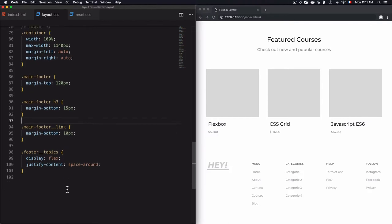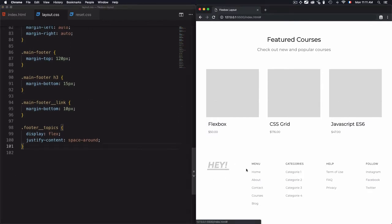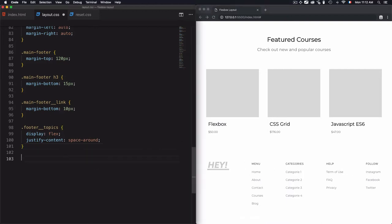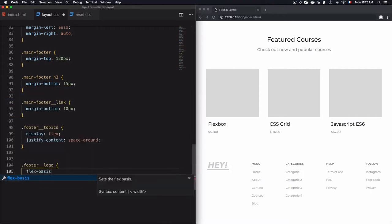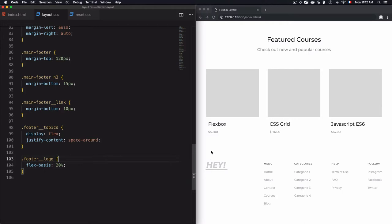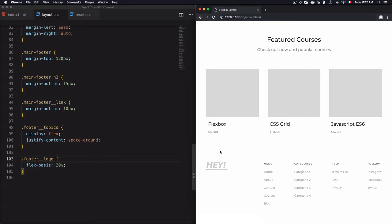For the footer logo, flexbox currently gives it the same width as the other columns, but I want the logo column to be wider than the rest. I'll go to 'footer-logo' and specify flex-basis of 20%. The remaining 80% will be distributed among the other four columns. As you can see, the logo column is now wider than the others.